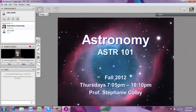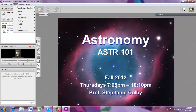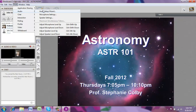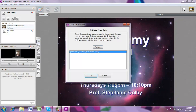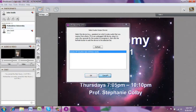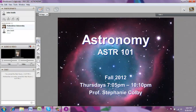You'll want to make sure you do this Audio Setup Wizard every time you log in to Blackboard Collaborate. So remember, it's Tools, Audio, Audio Setup Wizard. Another quick shortcut to access the Audio Setup Wizard is by clicking on the little microphone icon with the red star — that's an easy way to jump directly to the Audio Setup Wizard. Make sure you do that before each class period.